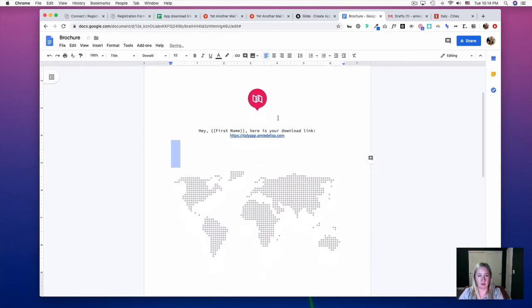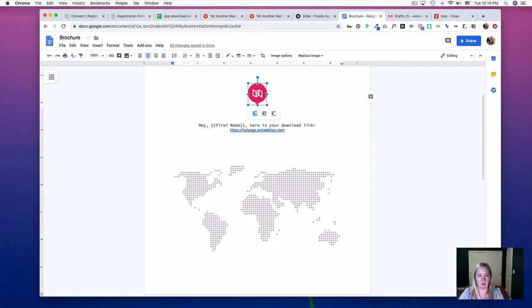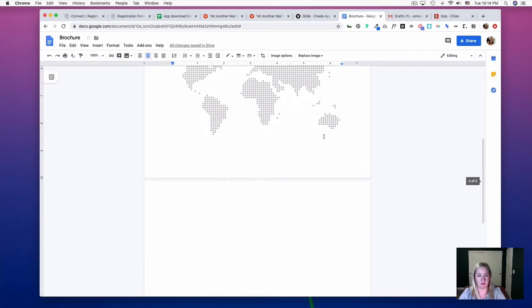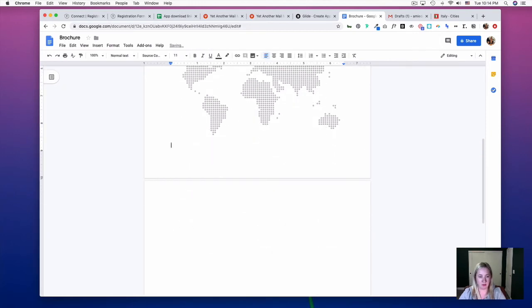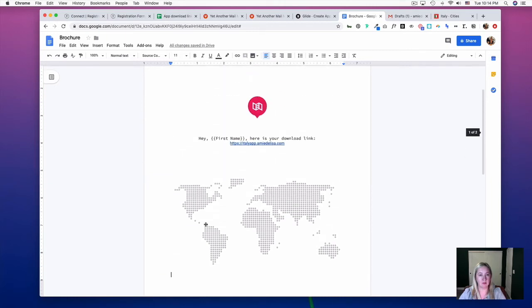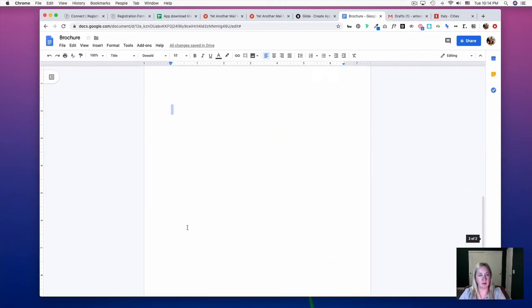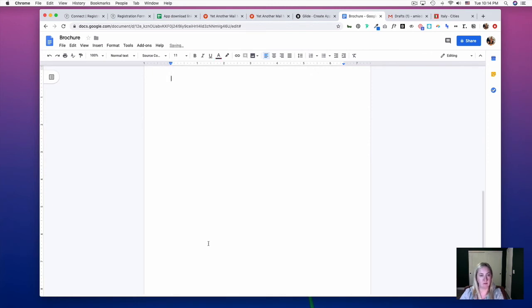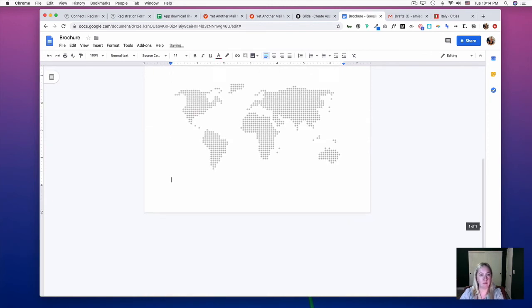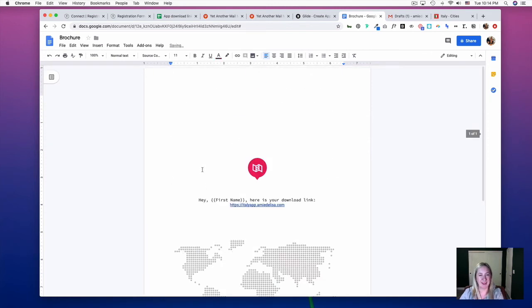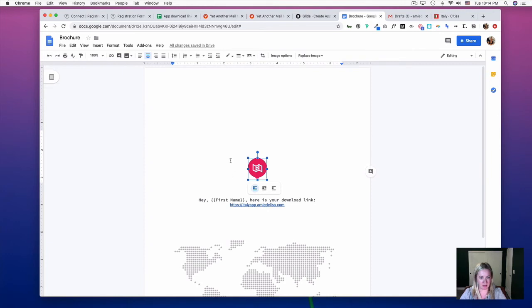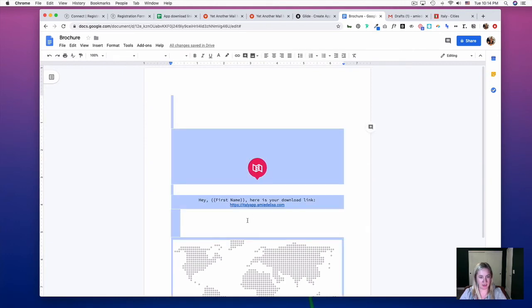And I'm going to right-click on these and just make it a clear or white border. Now I'm just going to select all.